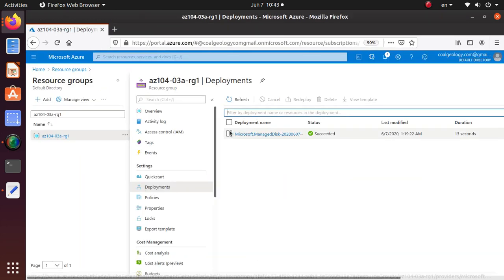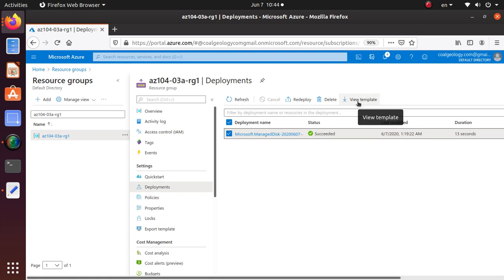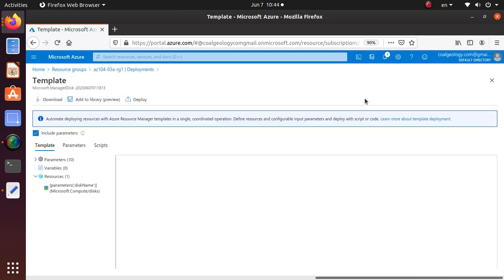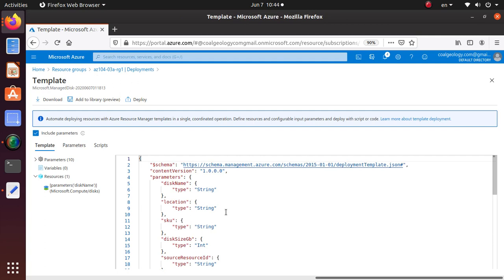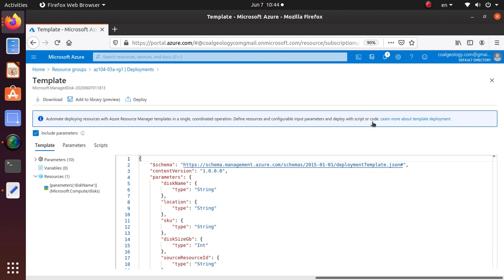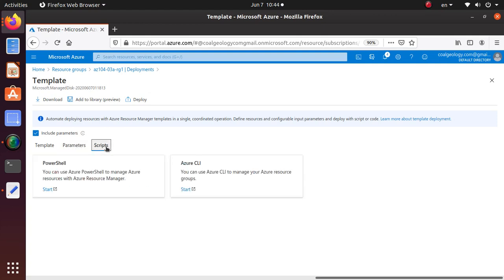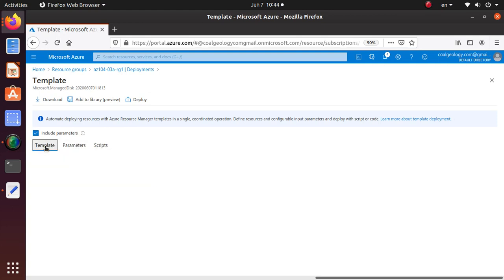So click on the first entry and then click on view templates. So if I click here then this view template button is now available so I can click on it. So this is going to give us the template that was used for deploying this resource. As a matter of fact if you look at this automate deploying resources with Azure resource manager template in a single coordinated operation define resources and configurable input parameters and deploy with script or code. I'll learn more about template deployment. You can go there and learn more about how to use the template and how to use the parameters and how to make your script.